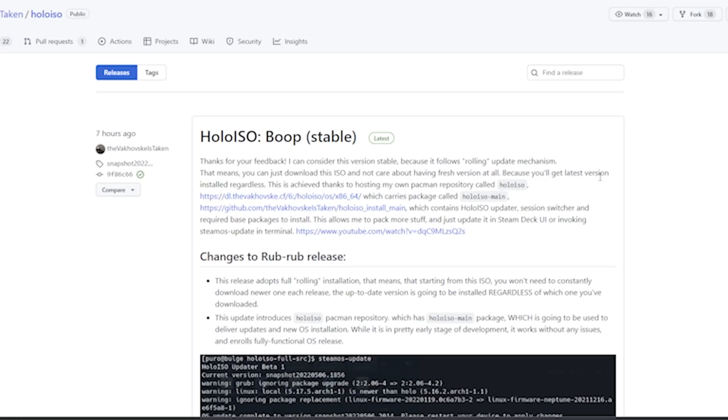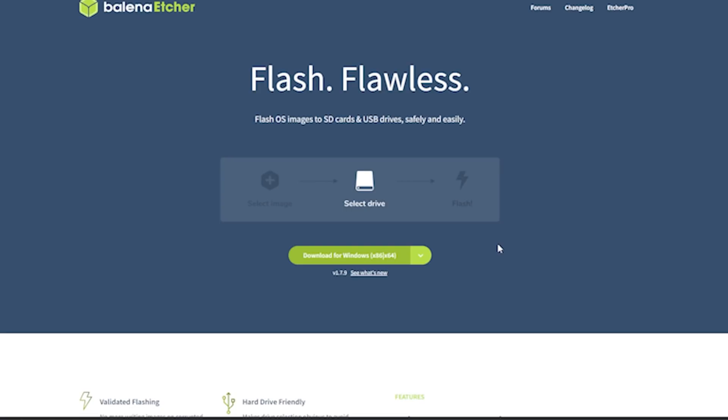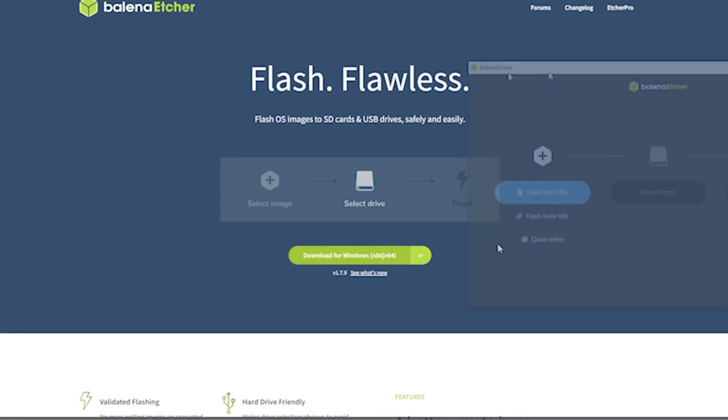After you have the ISO downloaded, the next thing you need to do is go over and get the Etcher software that we're going to use to put that ISO file onto a USB drive. Head over to their webpage and click download. The ISO file for this isn't that big, so you can use just about any USB drive that you have for this installation.